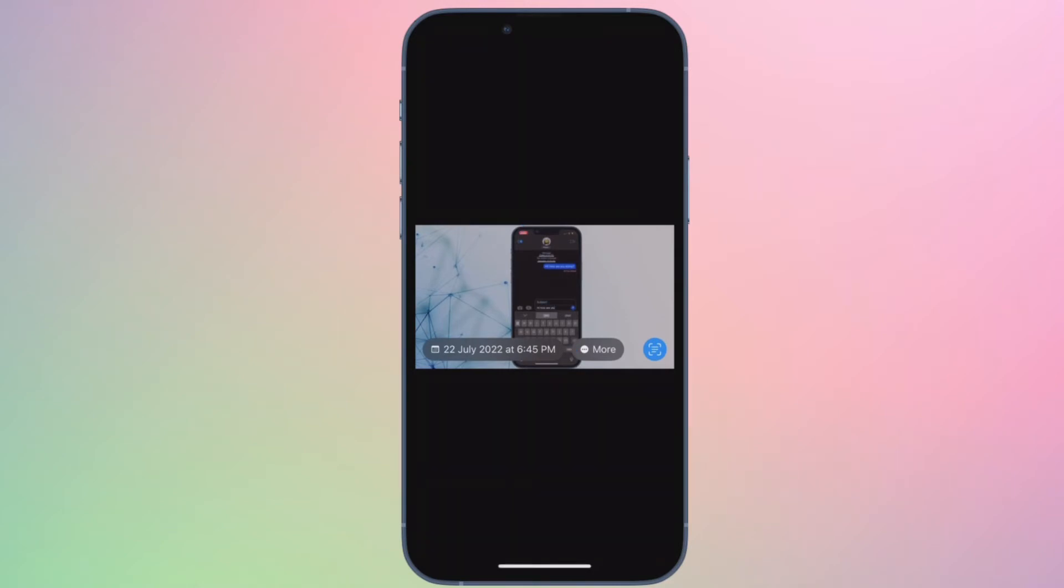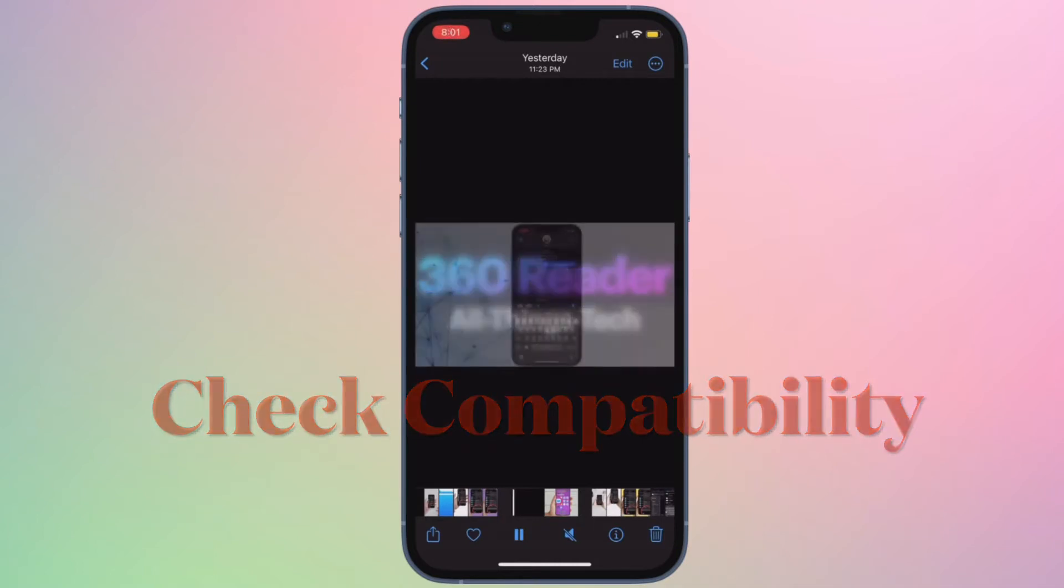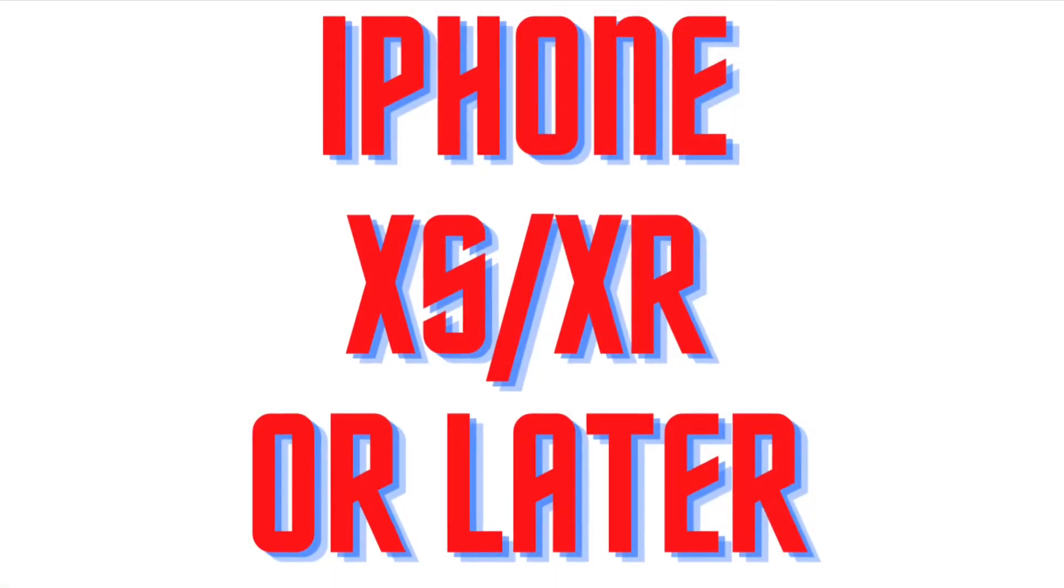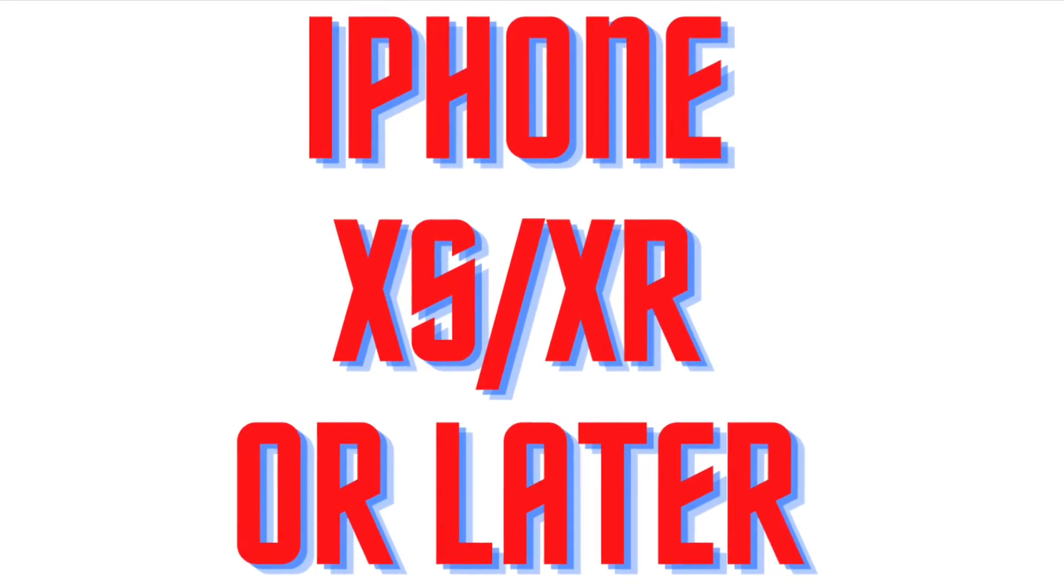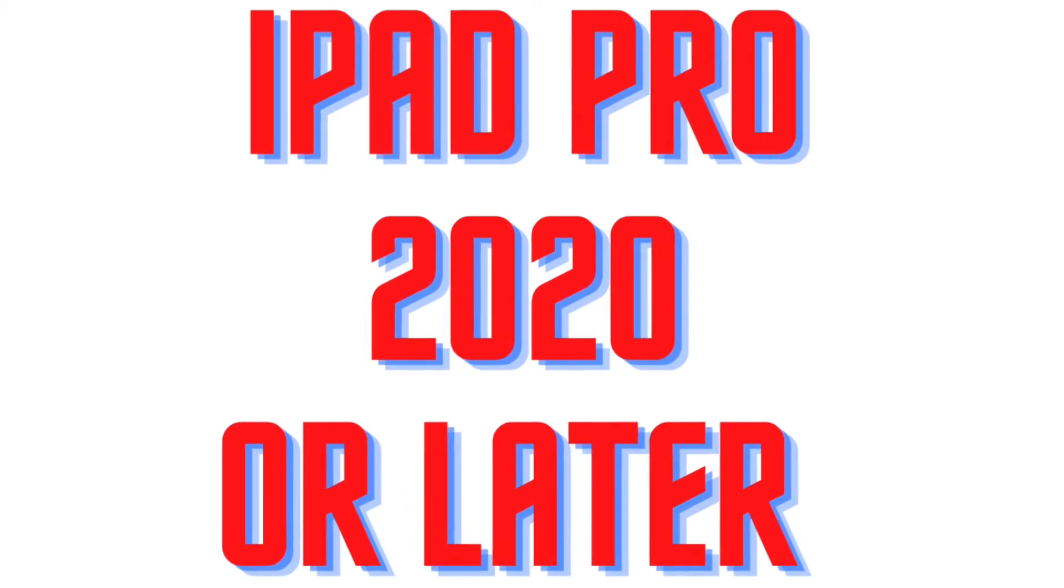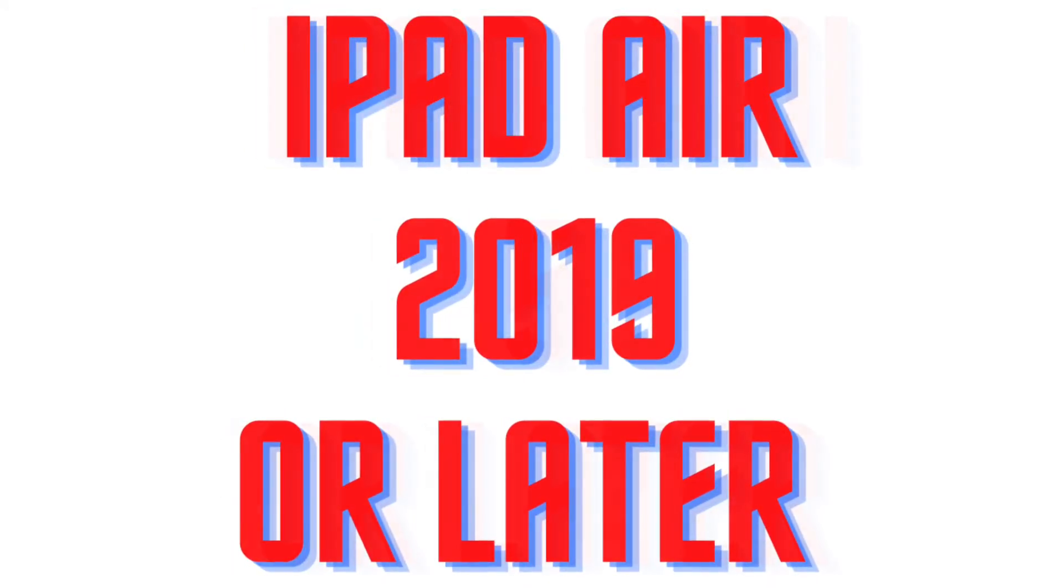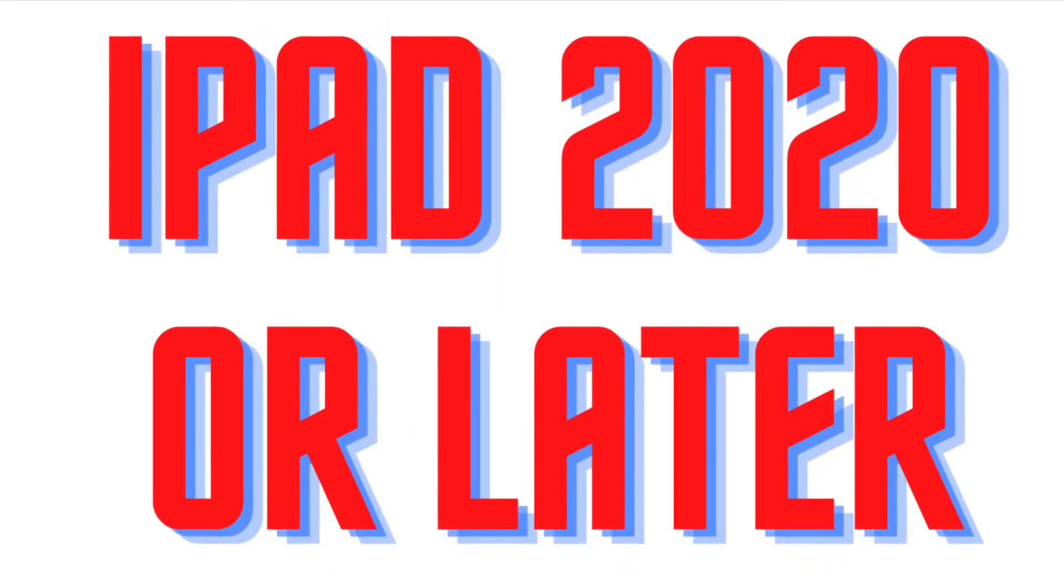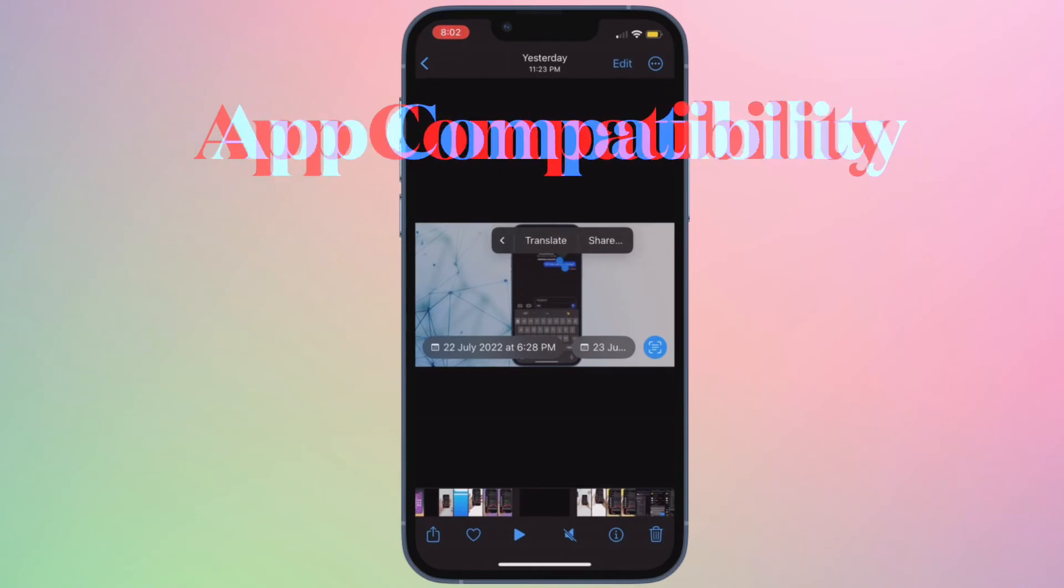First and foremost, I would recommend you to ensure that your device supports live text in videos. Only the latest iPhone and iPad models support live text in videos, so make sure your device is compatible. Only the iPhone XR or later supports live text in videos and only iPad Pro 2020 or later, iPad Air 2019 or later, iPad Mini 5th generation or later and iPad 2020 or later supports live text in a video.